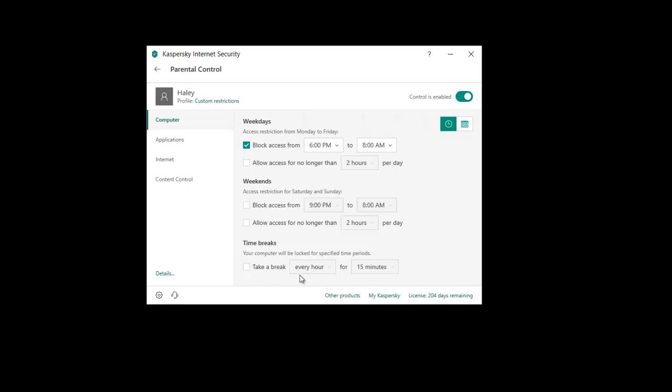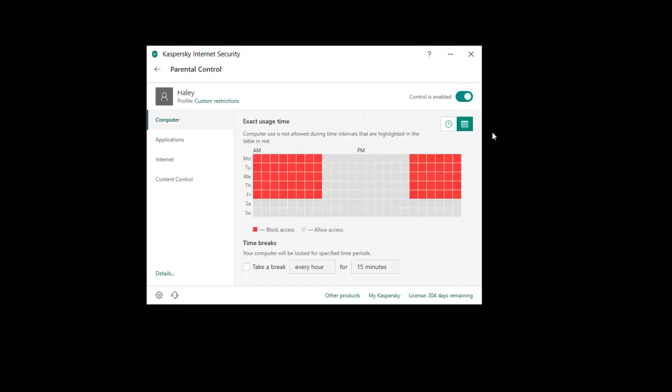And you can also set time breaks here. So this is not a specific block, but you can just make it so you can take a break every hour for 15 minutes, which means every hour it will log you out for 15 minutes. This is actually a cool tool if you want to get in the habit of just taking a break as well. You can set this on your own account and then you'll be forced to take a break. So that's a mini life hack for you. You can also have a look at the exact usage time for the user. This will show you a sort of a weekly calendar for when they can and can't use the computer.